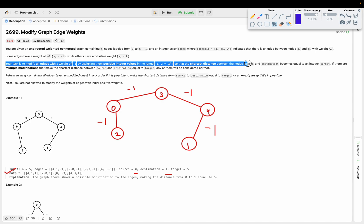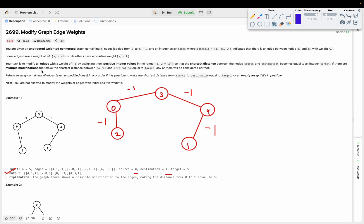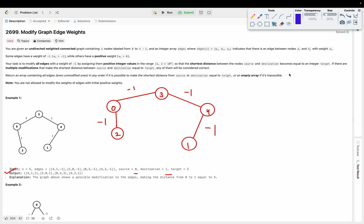If there are multiple modifications that make the shortest distance equal to target, we can consider any of them. We need to return an array consisting of all edges in any order if it is possible to make the shortest distance from source to destination equal to target, or an empty array if it is impossible. I have drawn this graph taken from the first input, with source as 0 and destination as 1.